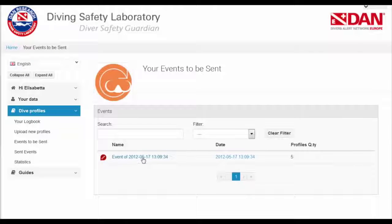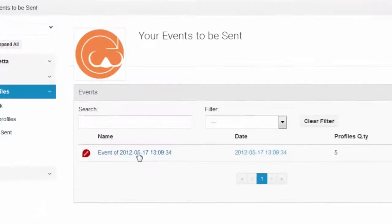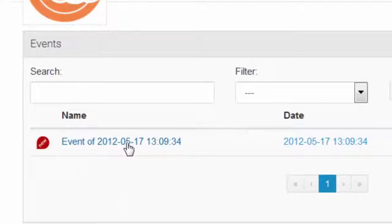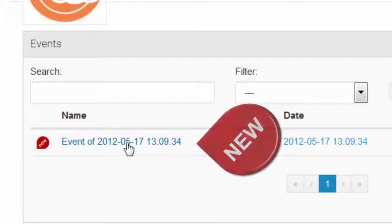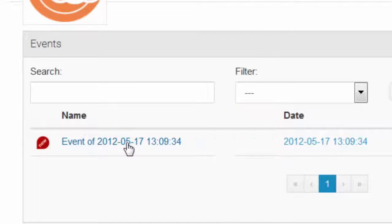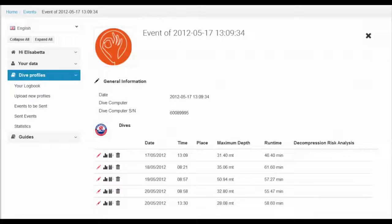Once it has successfully uploaded, you will see the designated date of the dive series with a tag indicating new for easy identification.